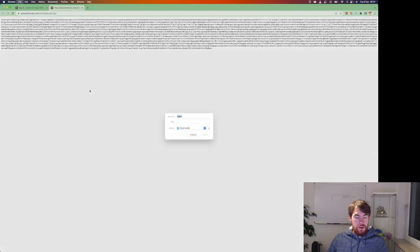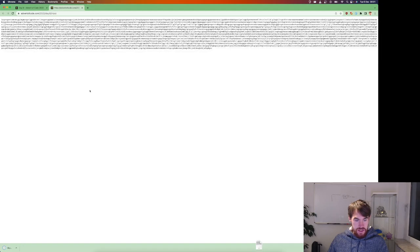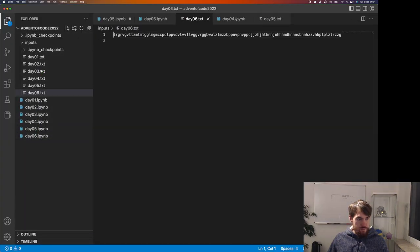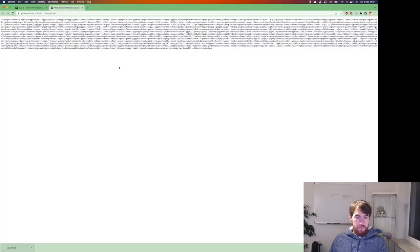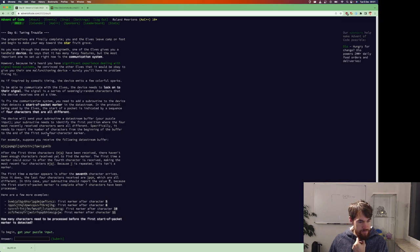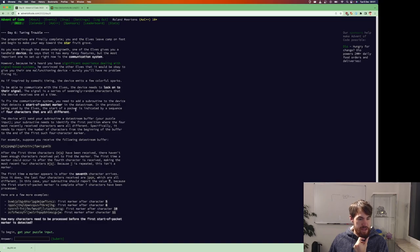Let's already save that. Date number six with txt. Okay, so we got one massive line. That's good. So the start of the marker package is indicated by a sequence of four characters that are all different.